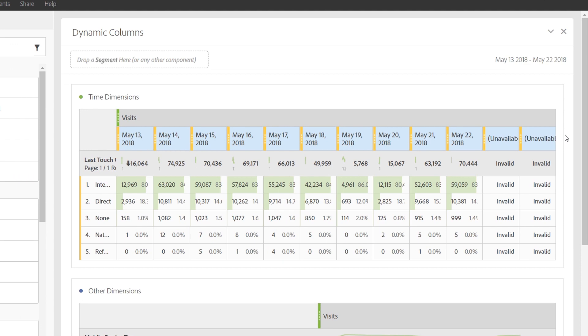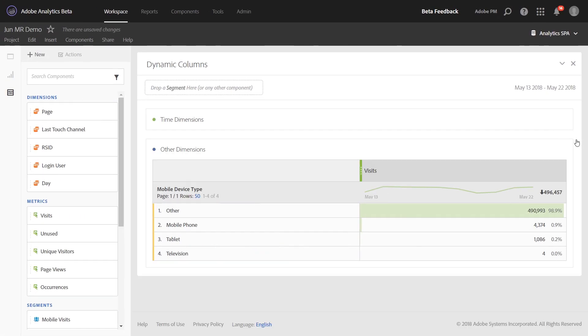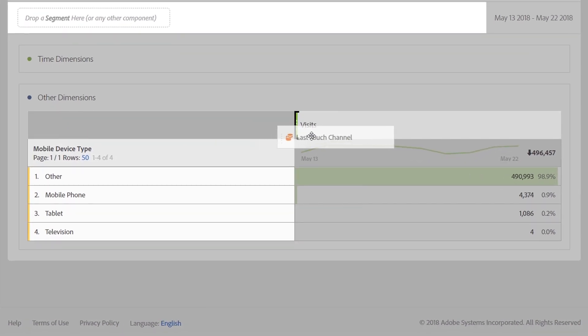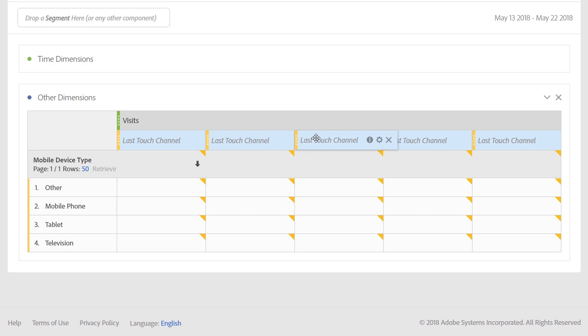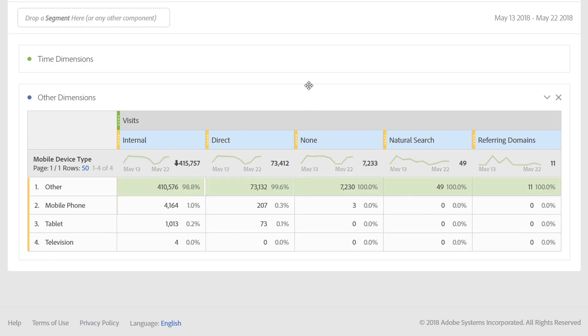Another example of dynamic columns are with non-time dimensions. So, if you wanted to look at mobile device type, for example, by Last Touch Channel, you could bring that over to the columns as well. This is going to show you the top five marketing channels for each device type.